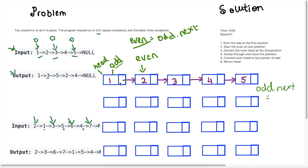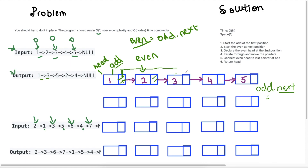Now I have my odd pointer here and my even pointer here. How do I get this 3 connected to this 1? My current arrow is at odd.next, which is connected to my even (the 2). To move this over, I need to take my pointer odd.next and connect it to even.next. Even.next is 3, so we're taking this pointer and instead of having it connected to 2, we move it and connect it to 3.